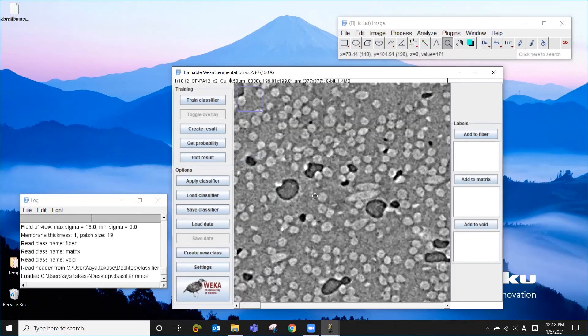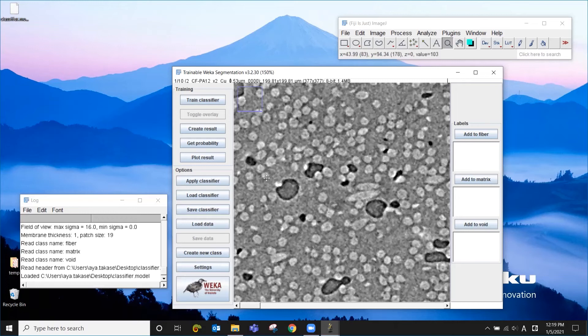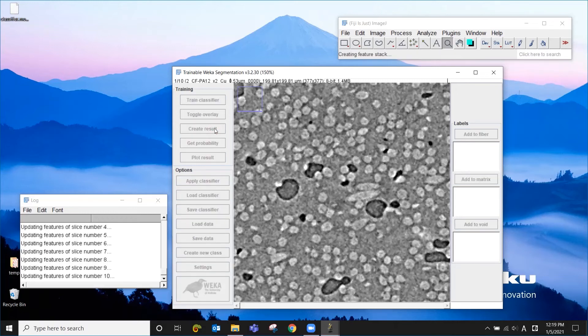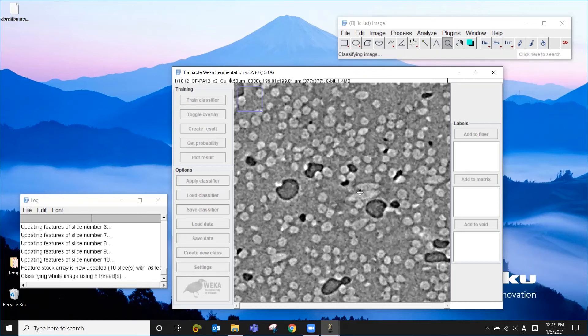Okay. So now it's loaded. And all you have to do is to click create the result. This should be pretty quick.